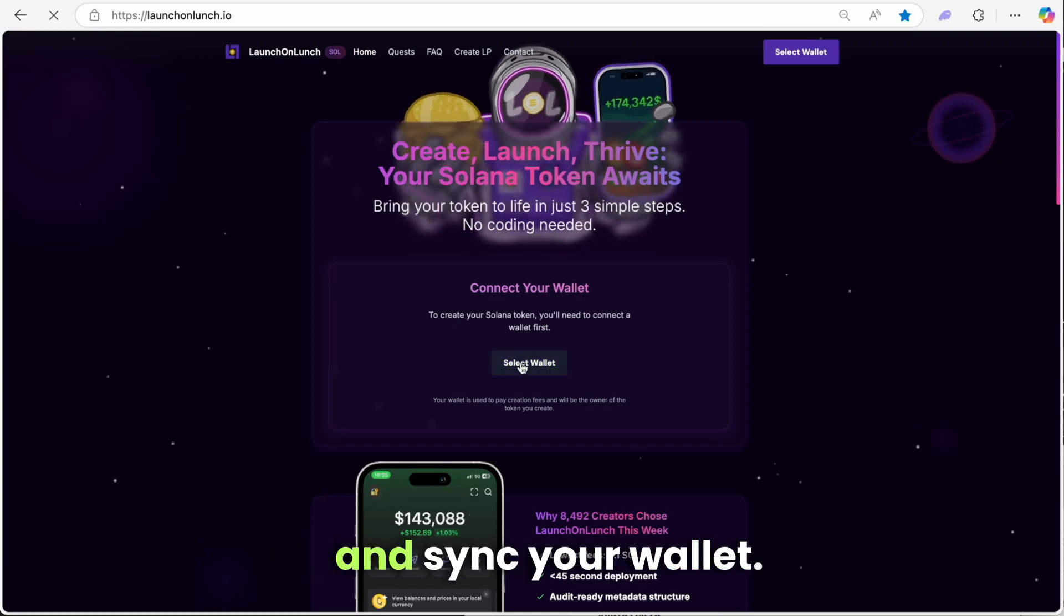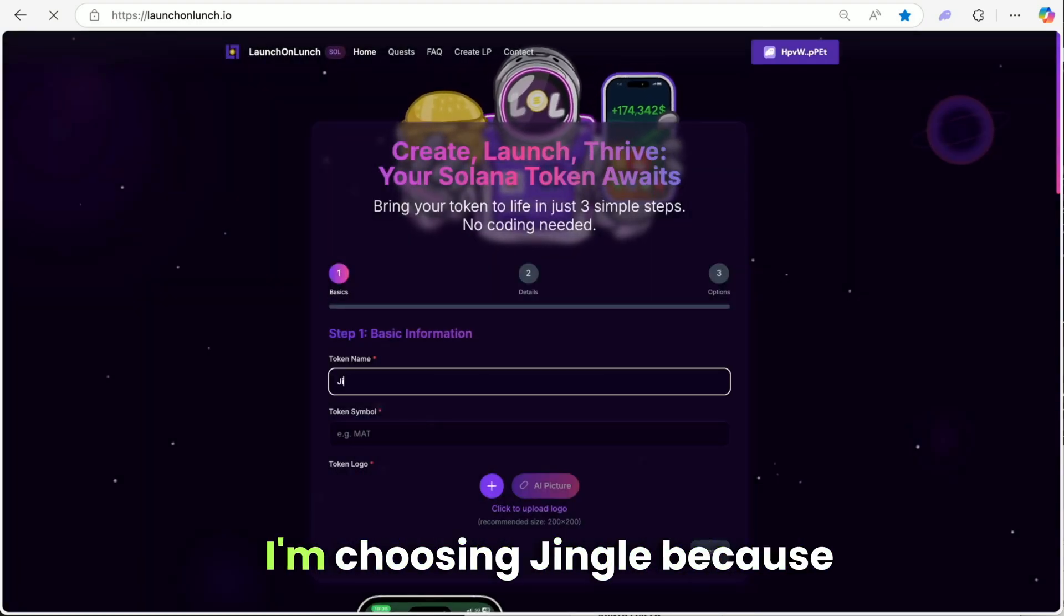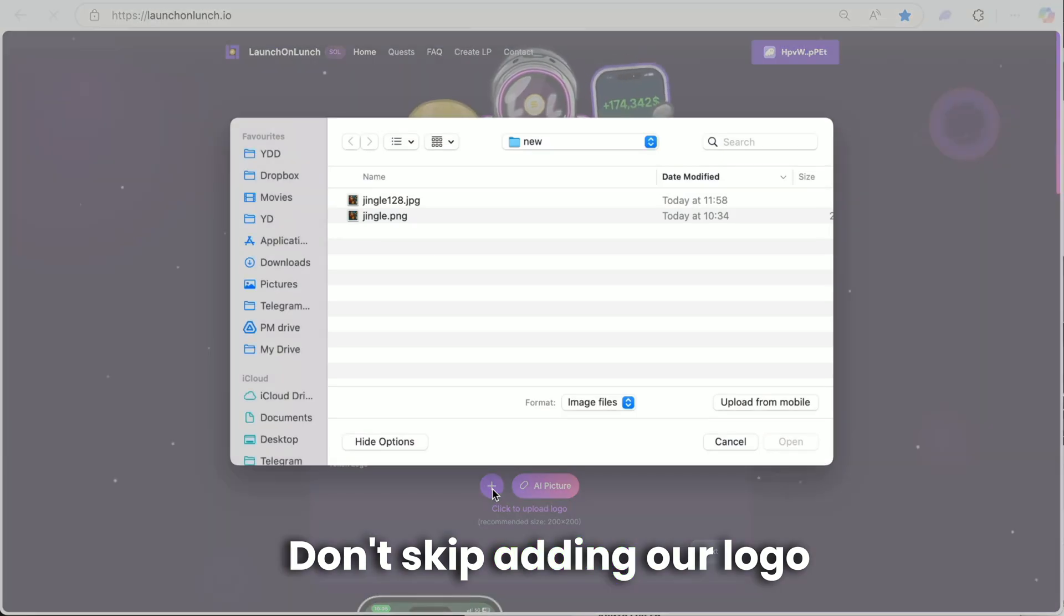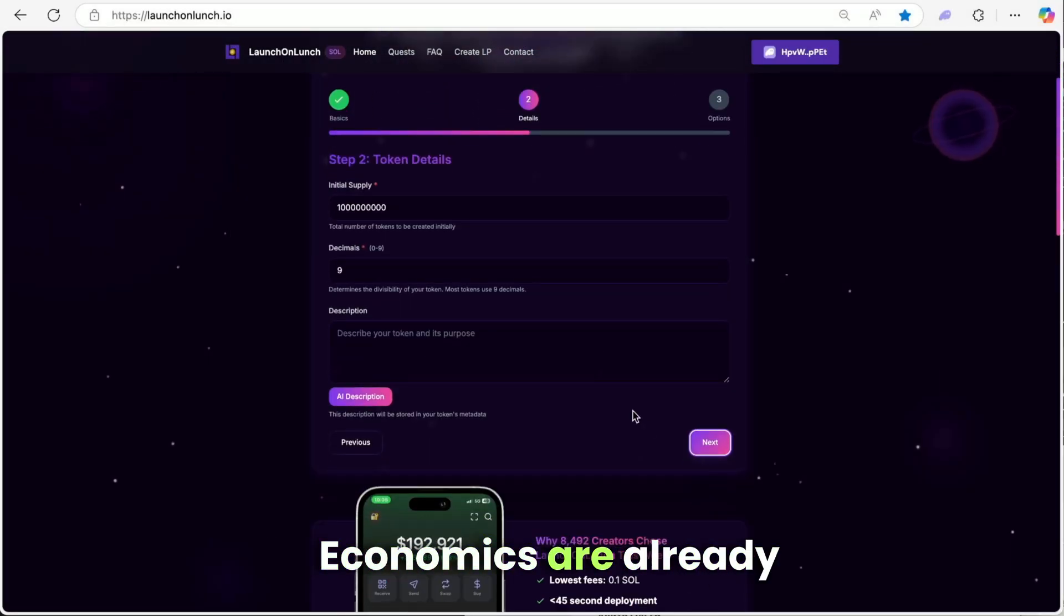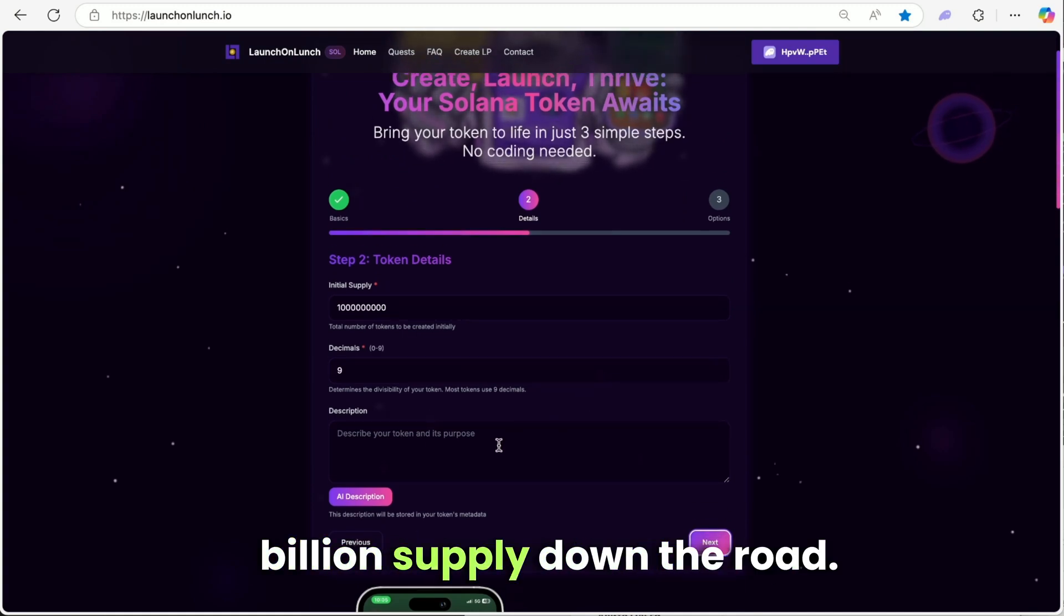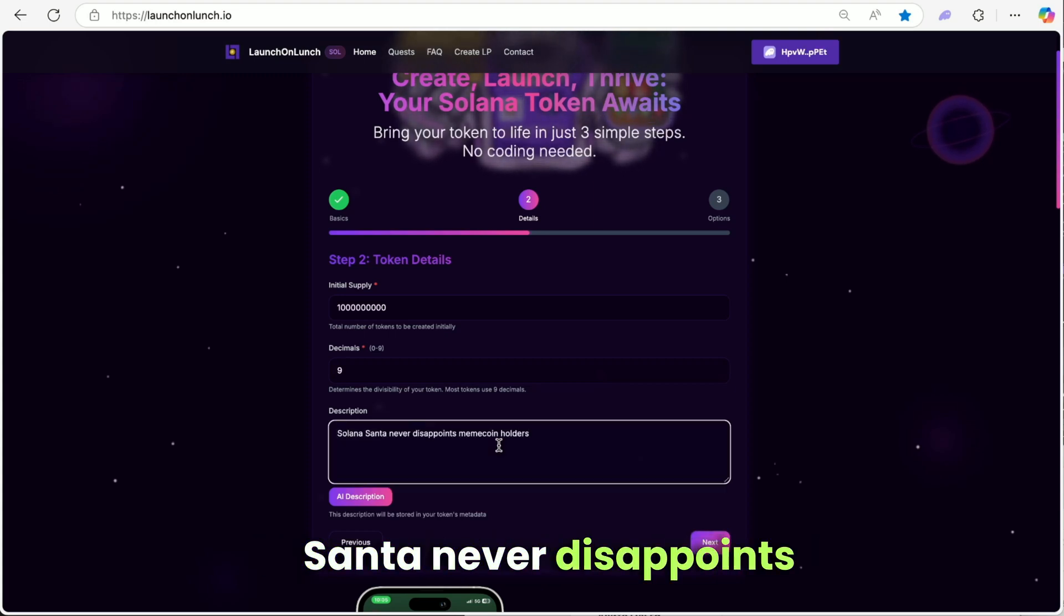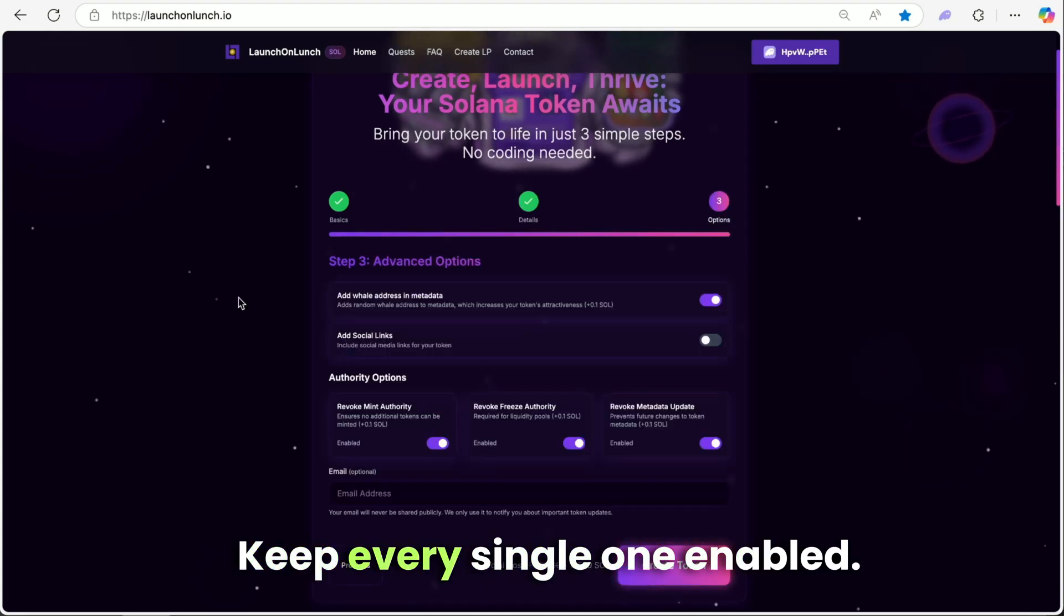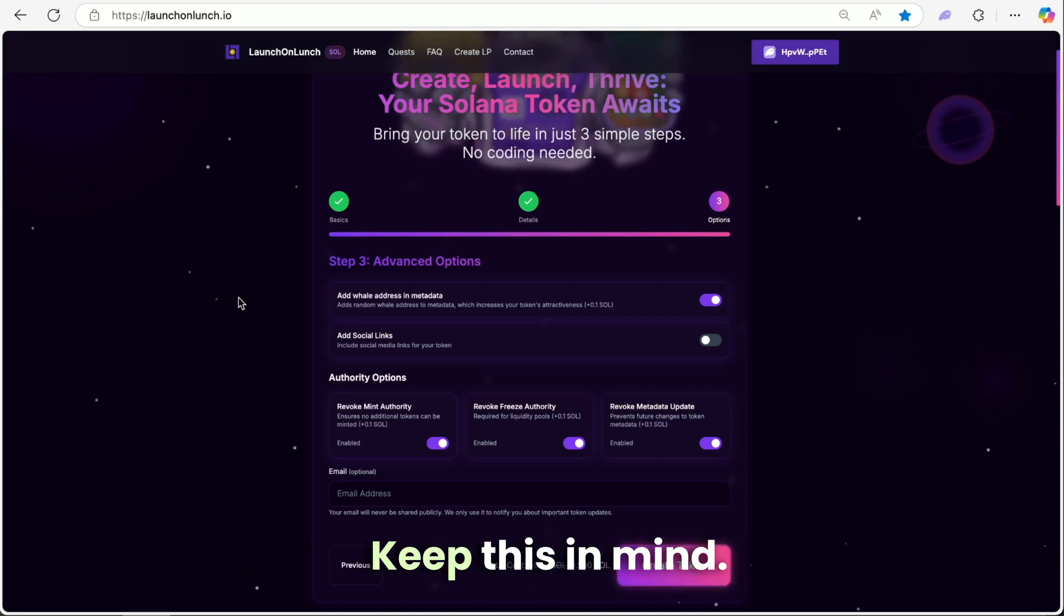Go back to launchonlunch and sync your wallet. Now we're entering the token information. I'm choosing Jingle because it's instantly recognizable. Don't skip adding our logo before continuing. The token economics are already perfectly pre-configured. Don't touch these settings. We'll need that full 1 billion supply later. My description will be, Solana Santa never disappoints meme coin holders. These toggle switches are make or break. Keep every single one enabled. Turning them off is a death sentence for your token.